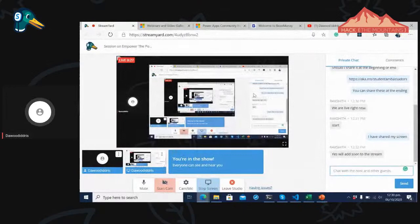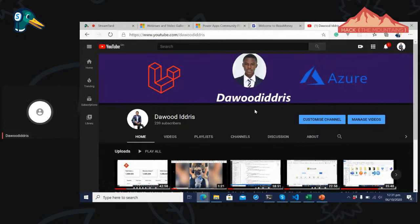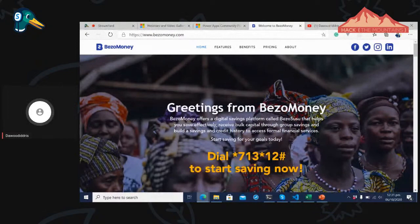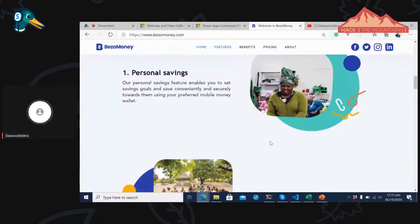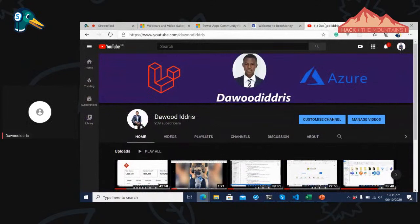My screen is going to be shared soon by the team. My name is David Idris and I'm a software developer. I work for a company called Bezomoney as a software lead, which means CTO as well. We help people make more money by saving, using very good techniques. I'm also a Microsoft Most Valuable Professional and a Learn Ambassador.